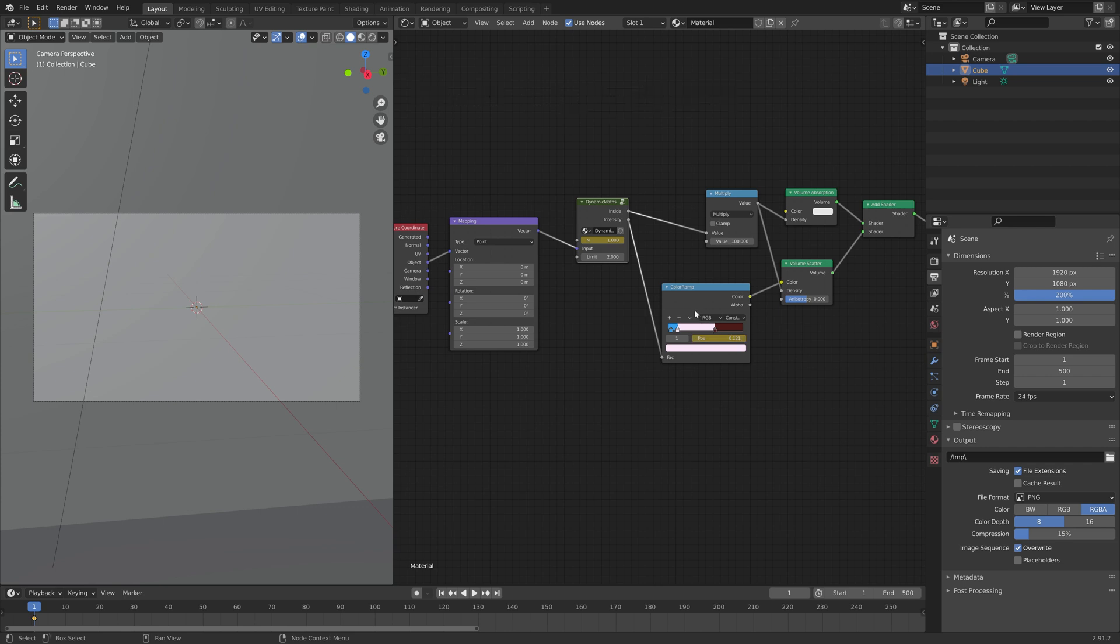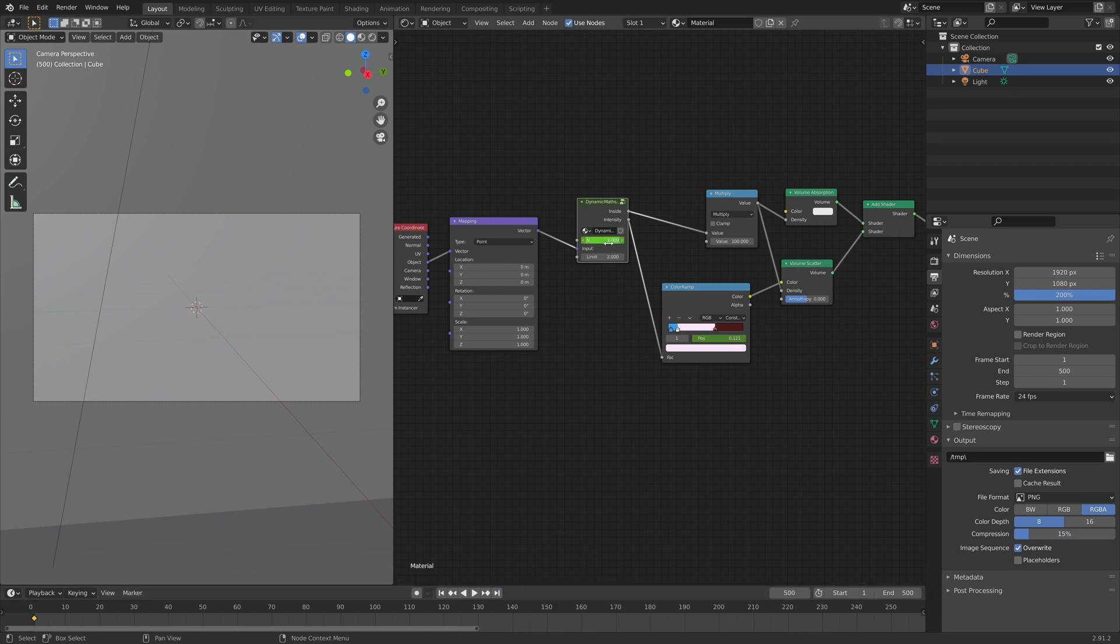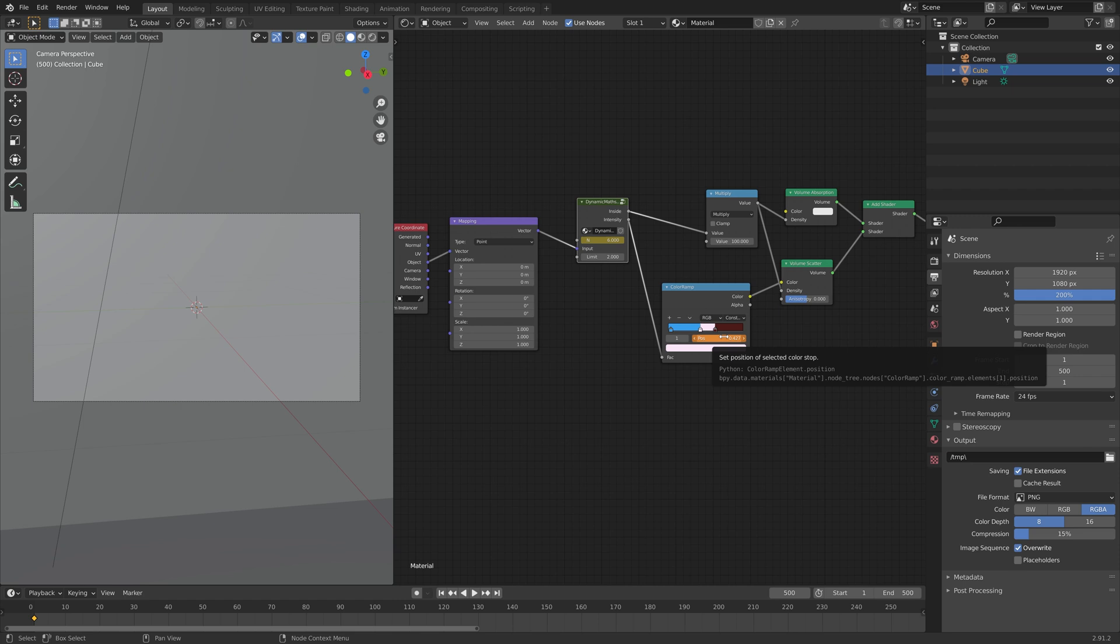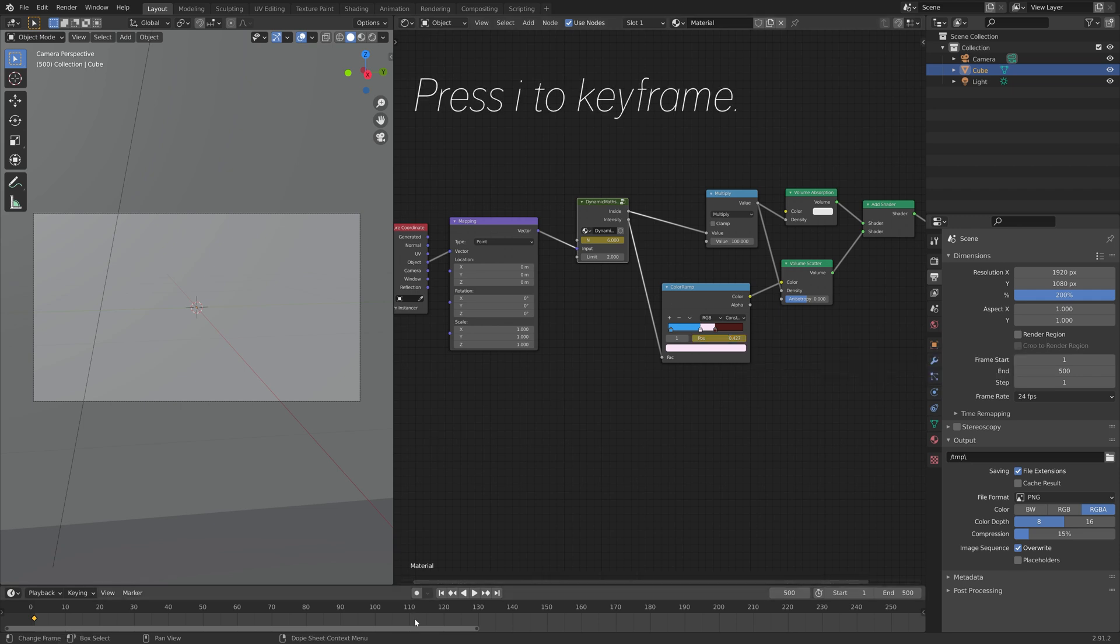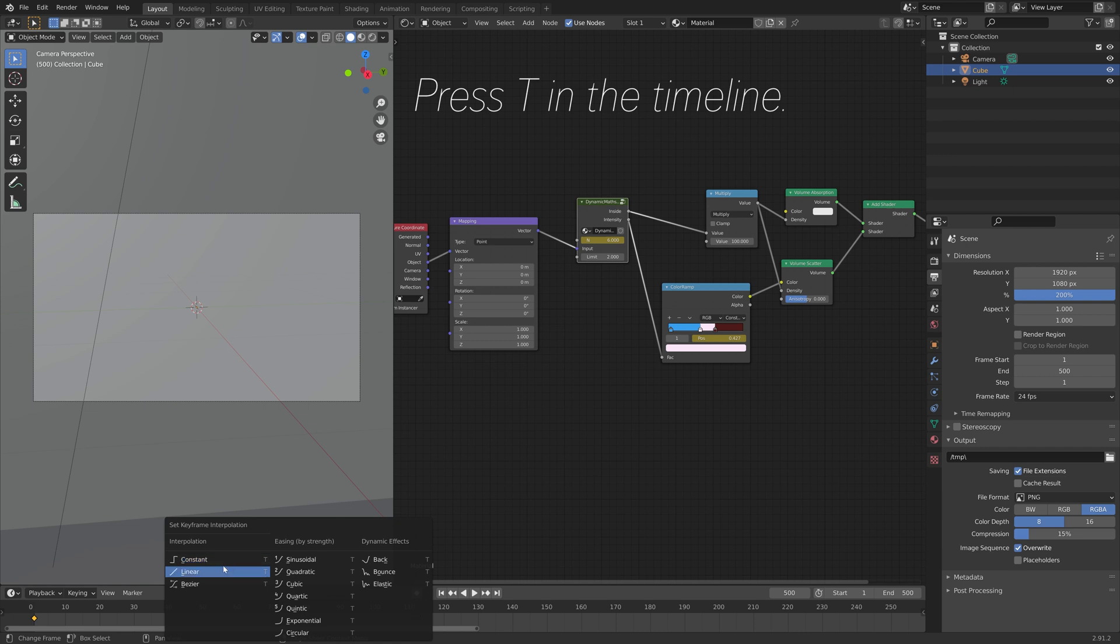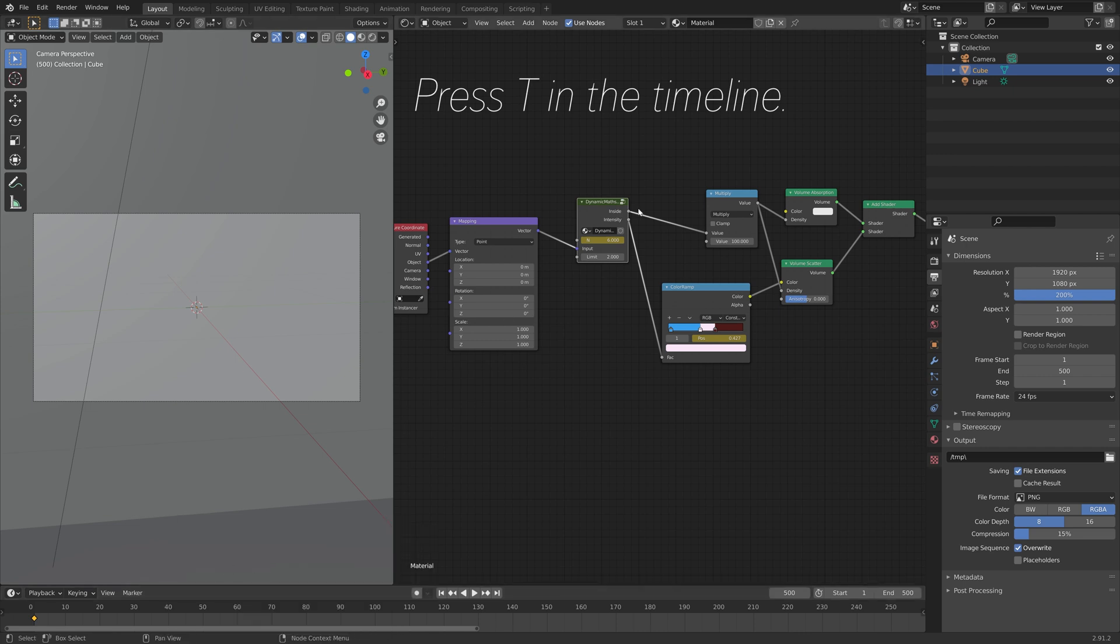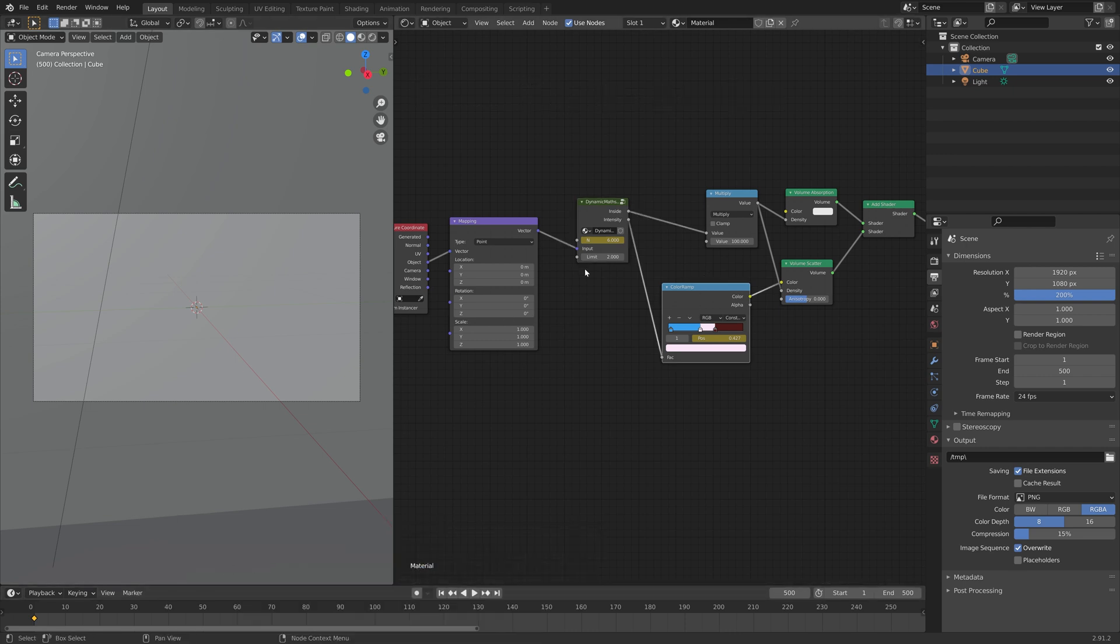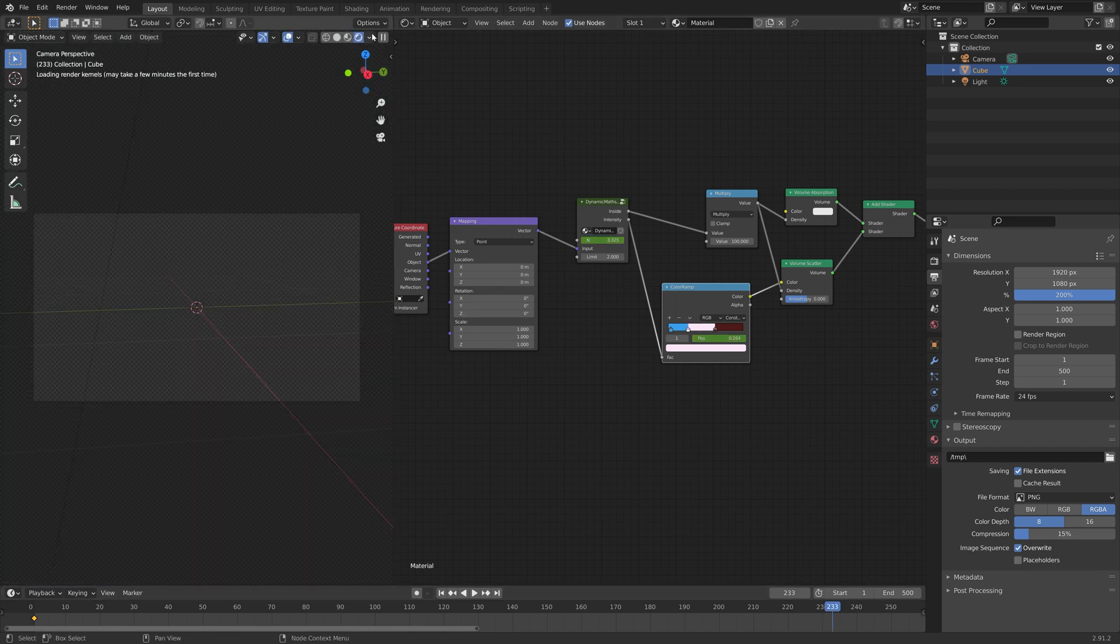Go to the last frame, which in this case is frame 500. And then I'll set the value to 6, press I to keyframe. And then I'm going to move this color to the right, and press I to keyframe. Then press T in the timeline, and set the keyframe interpolation for both nodes to linear, so that the change is constant.